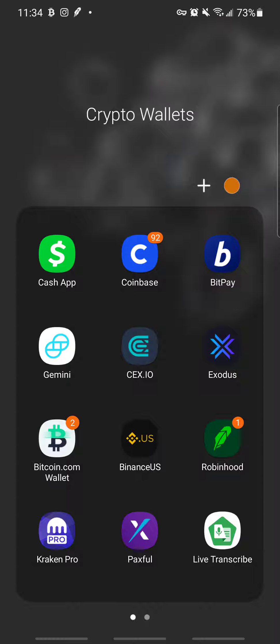Hi, my name is Adi. Today I'm going to show you how to do an instant wire transfer to Coinbase so that when you buy your crypto, it can be available for use instantly — meaning you can send it, sell it, transfer it, convert it, or do anything with it. To do a wire transfer to Coinbase, you have to go through these steps.